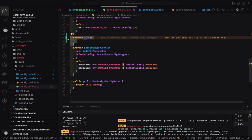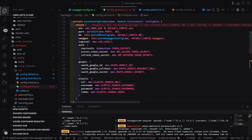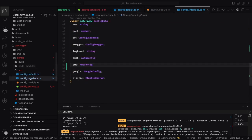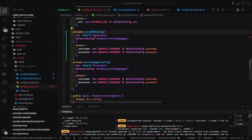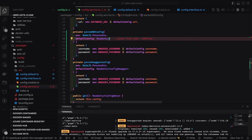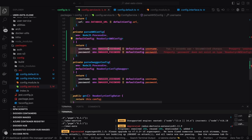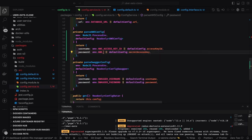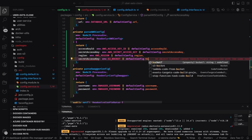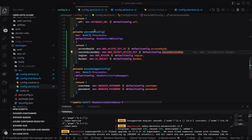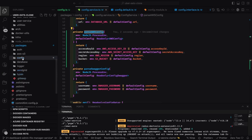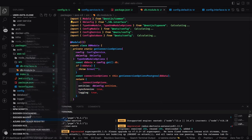We are updating our config module so it can provide AWS configurations whenever we access it. We'll change the method names and, same as other methods, we'll get the environment values for AWS. The environment variables we need are: AWS_ACCESS_KEY_ID, AWS_SECRET_ACCESS_KEY, AWS_REGION, and S3_BUCKET — these go into the .env file. Currently we are only targeting the public bucket.